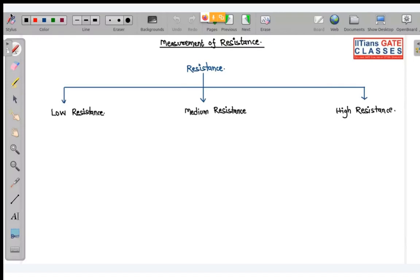Today we are going to start with measurement of resistance. This topic has never been asked in GATE, but a few topics are mentioned exclusively in the syllabus — like Kelvin double bridge and megohm bridge. Megohm bridge is used for measurement of high resistance, whereas Kelvin double bridge is used for measurement of low resistance. Since those two topics are mentioned in the syllabus, that is why we are going to study this topic.